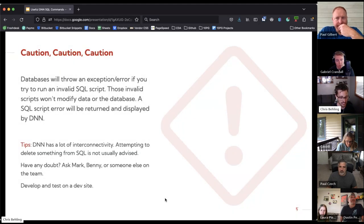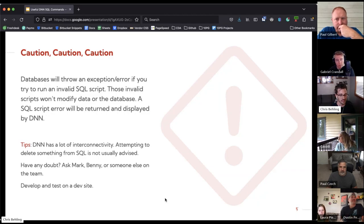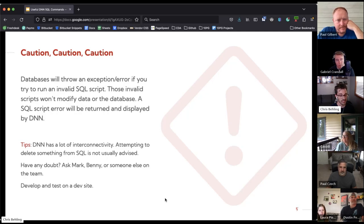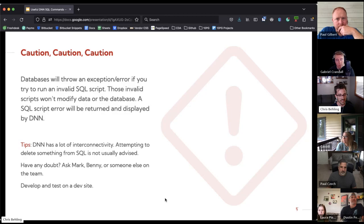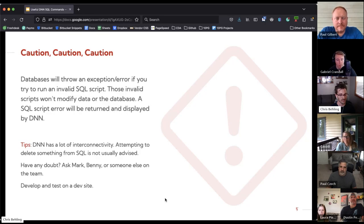On the caution side — this is just a peace of mind thing. Writing a bad SQL script is like writing a bad piece of JavaScript. The browser is going to tell you there's a problem. In this case, DNN through the SQL console will spit out an error for you, saying you spelled 'select' wrong, that's not a valid query, and give you some information on where you need to go to make those changes.